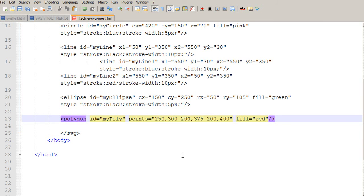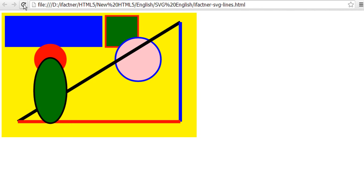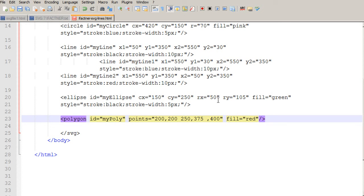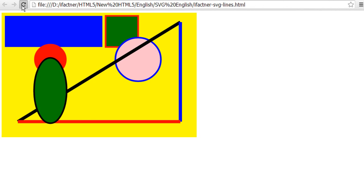I set the polygon to start at 200 pixels on the x-axis and 200 pixels on the y-axis. After saving and refreshing, there is a problem — my polygon has the same x1 and x2 positions. I fix it by setting the second x to 250 and the third x position to 150. After saving and refreshing, we have successfully drawn a polygon.